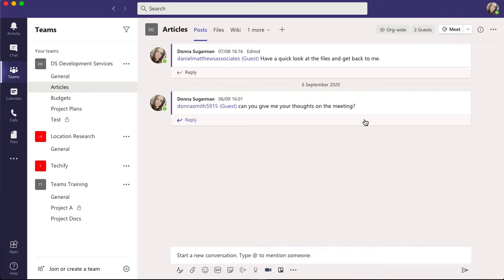I'm in Teams, in the DS Development Services team, and I'm in the Articles channel. There are a couple of conversation threads there. Just be careful when you are replying to a conversation that you don't come down to the bottom and click on 'Start a new conversation.'